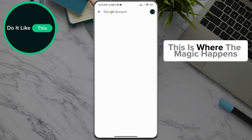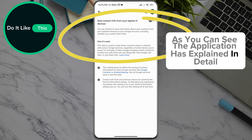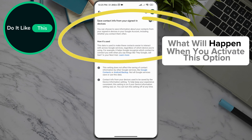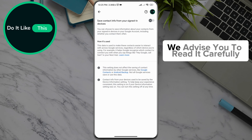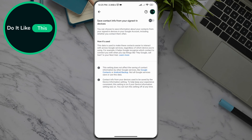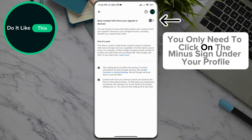This is where the magic happens. As you can see, the application has explained in detail what will happen when you activate this option. We advise you to read it carefully. If you read everything and you still want to enable this option, you only need to click on the toggle under your profile.